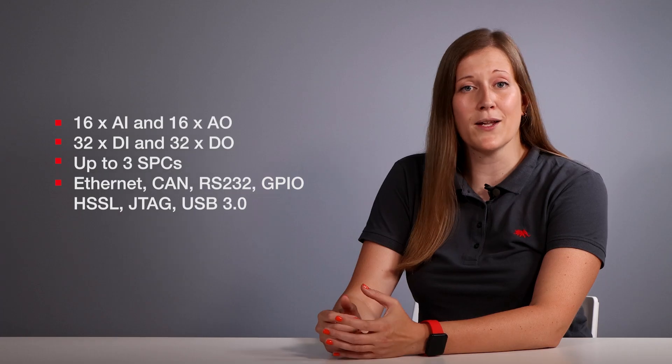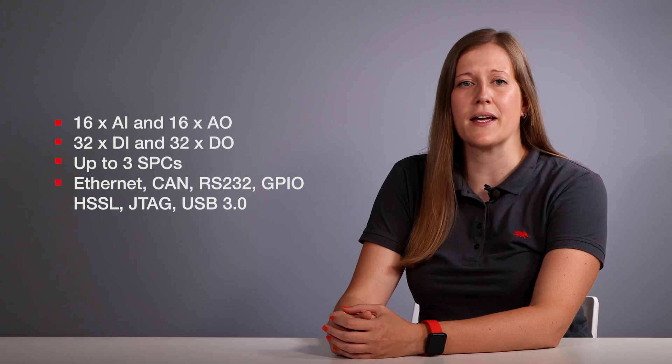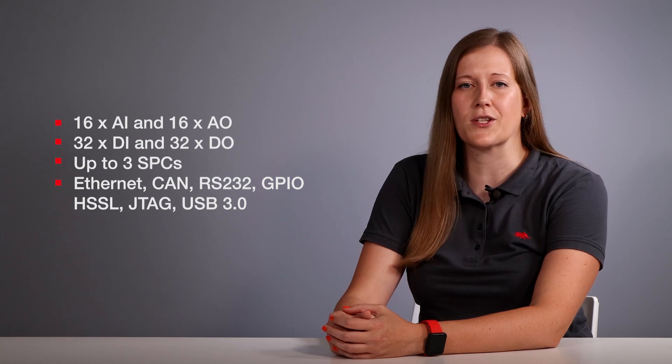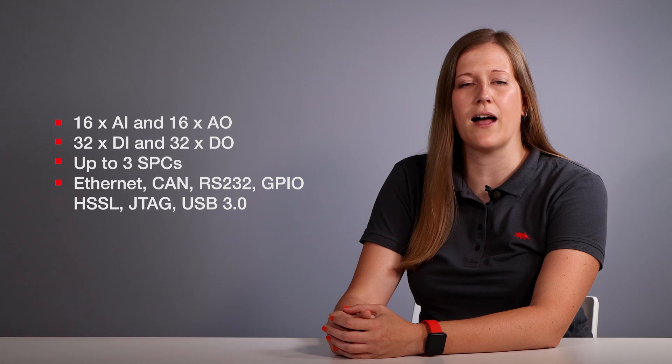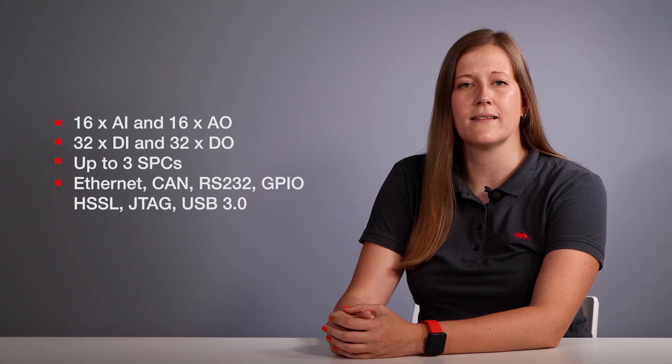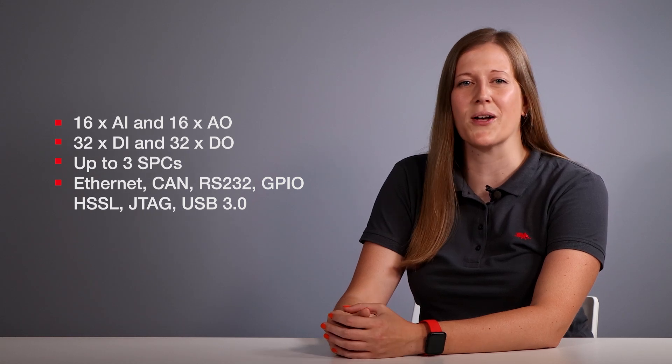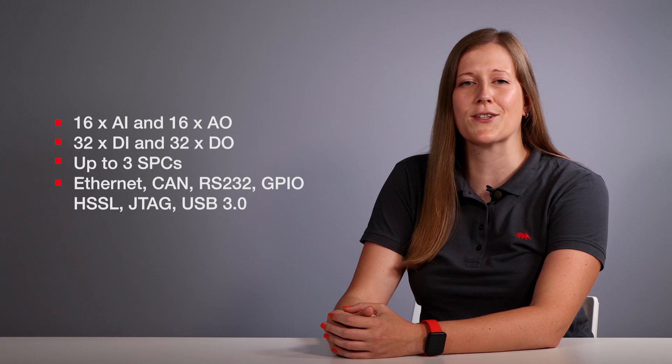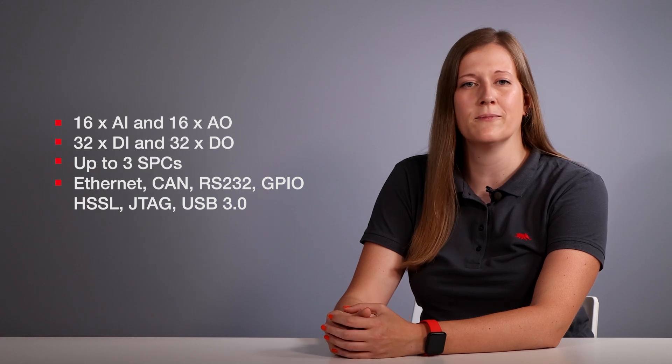Let's start with the software support for our new Hill 101 device. The Hill 101 features 16 analog inputs, 16 analog outputs, 32 digital inputs and 32 digital outputs. It supports up to three standard processing cores and offers the same communication capabilities as our Hill 404 device.